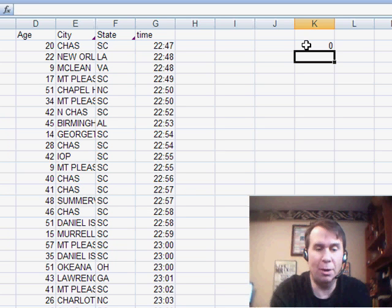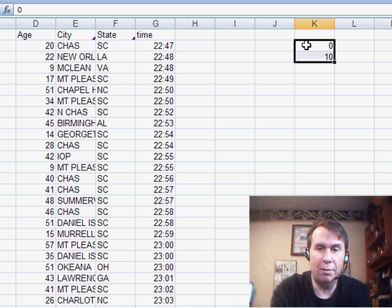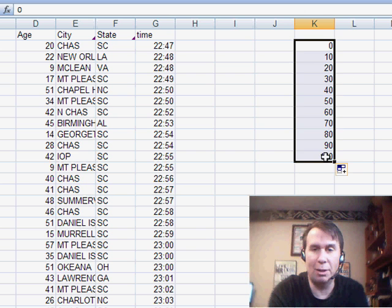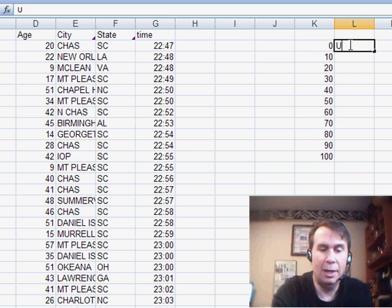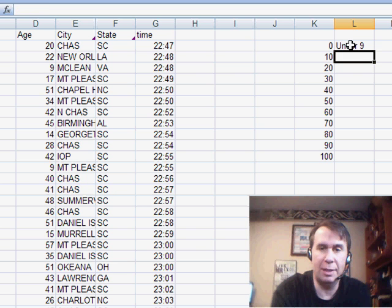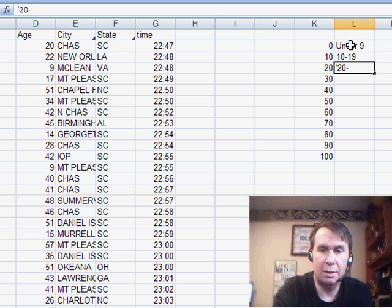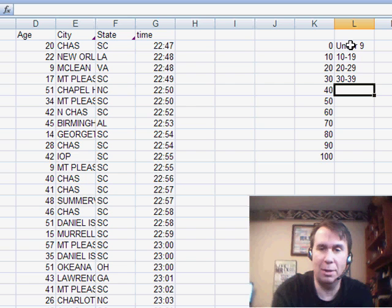I'm going to build a little table over here with the various categories. I'm going to label the table with the lowest value in the category and then have a text label over here. So, 10 to 19, 20 to 29, 30 to 39, and so on.